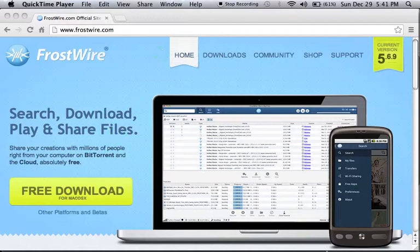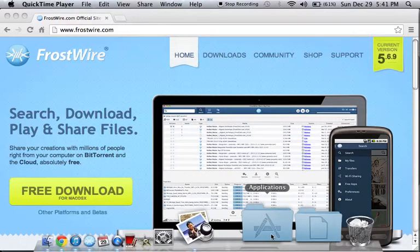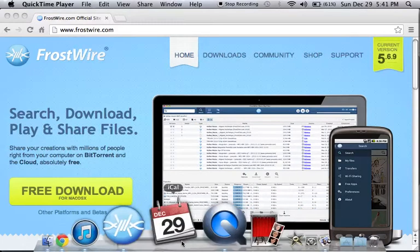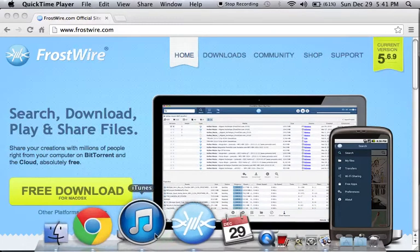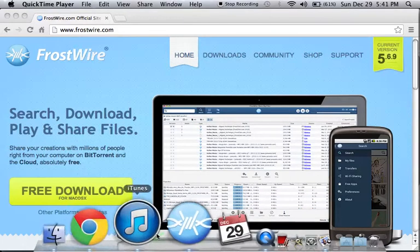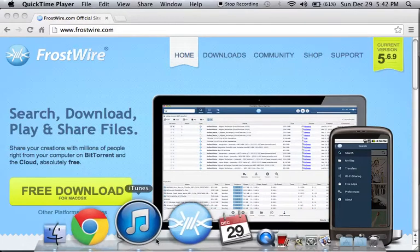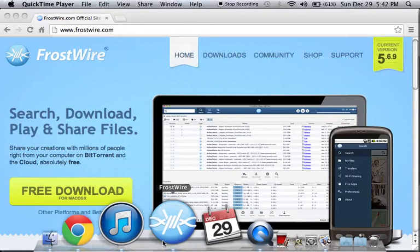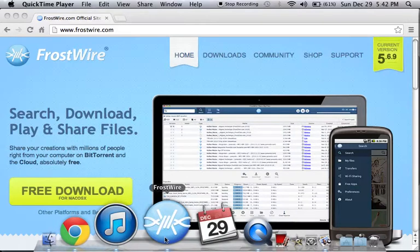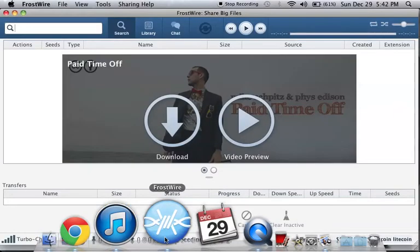Once it goes in there you're going to drag it to your dock next to iTunes. They work hand in hand. You're going to open FrostWire.